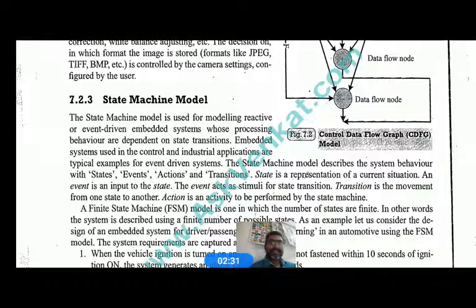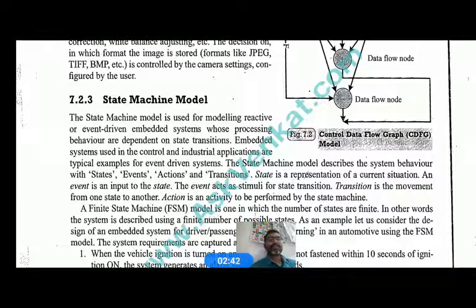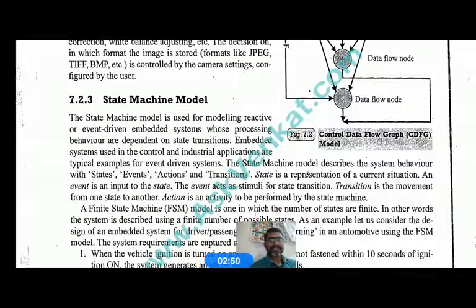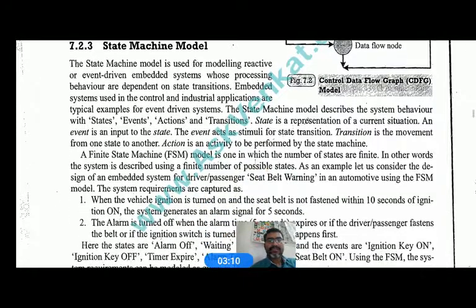A state represents the current situation of the system. An event is an input to the state — it acts as a stimulus for a state transition, either moving from one state to another or staying in the current state. A transition is the movement from one state to another state, and an action is the activity performed by that particular state machine.